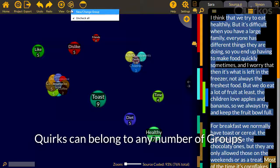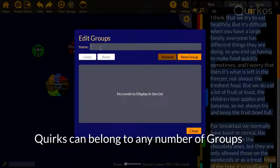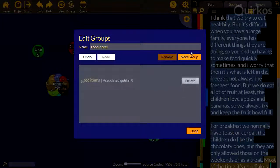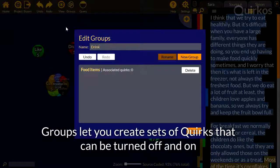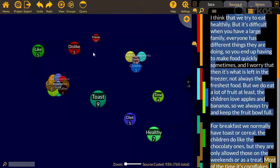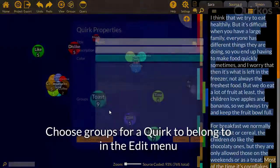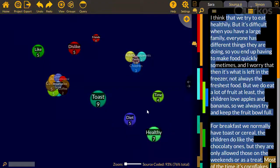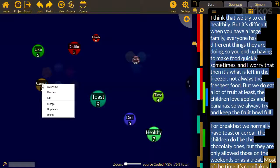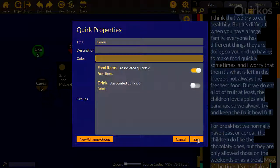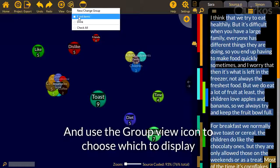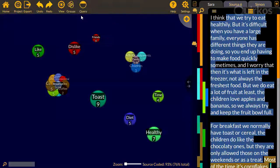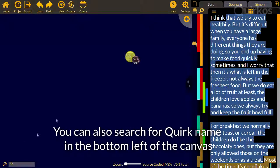Quirks can belong to any number of groups. Groups let you create sets of quirks that can be turned off and on on the canvas. Choose groups for a quirk to belong to in the edit menu. And use the group view icon to choose which to display. You can also search for quirk name in the bottom left of the canvas.